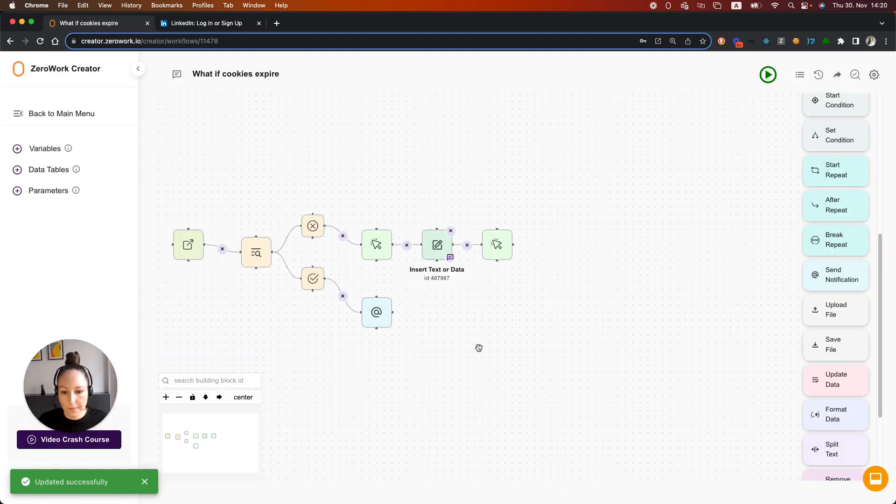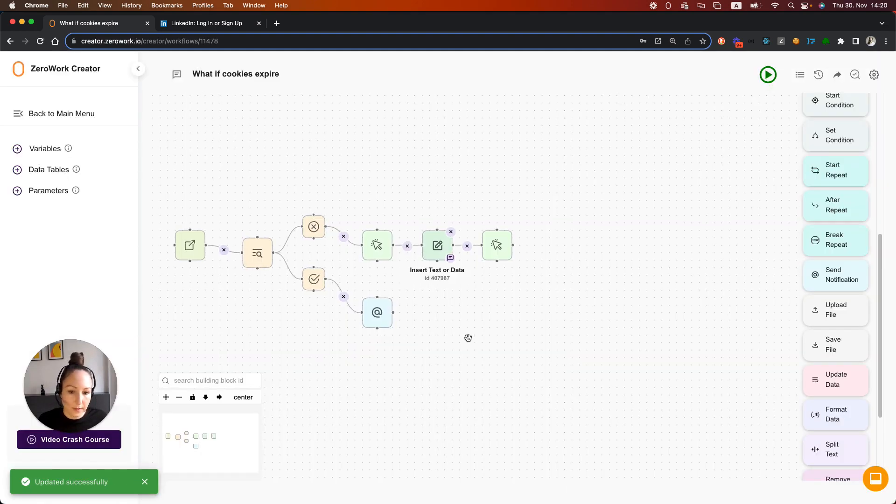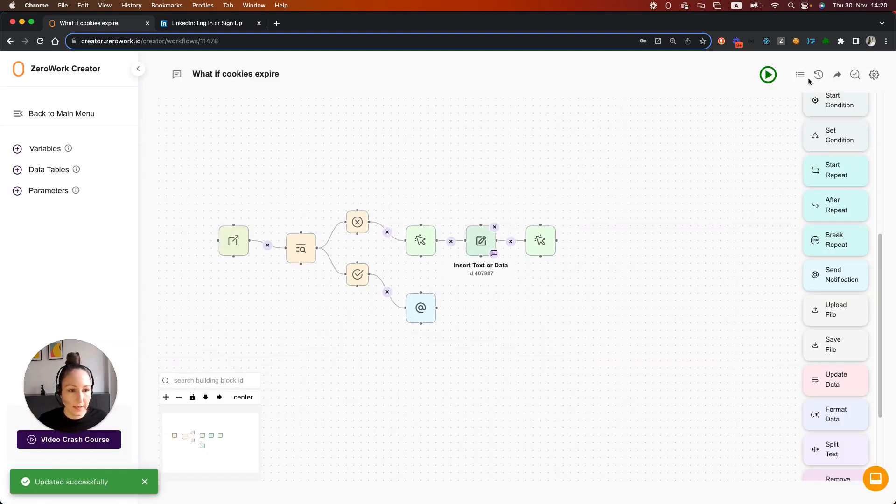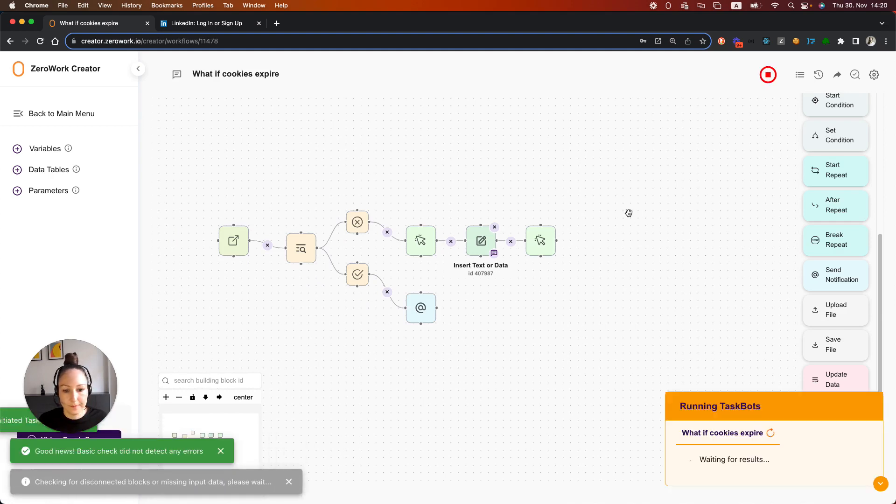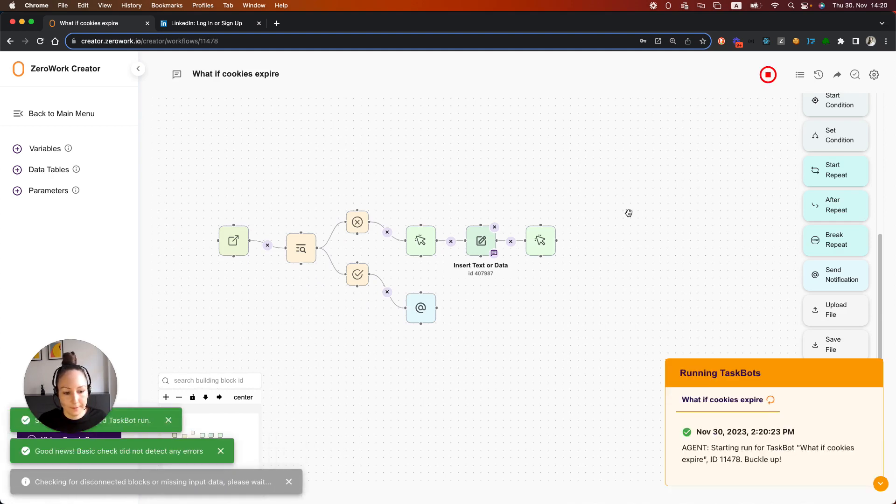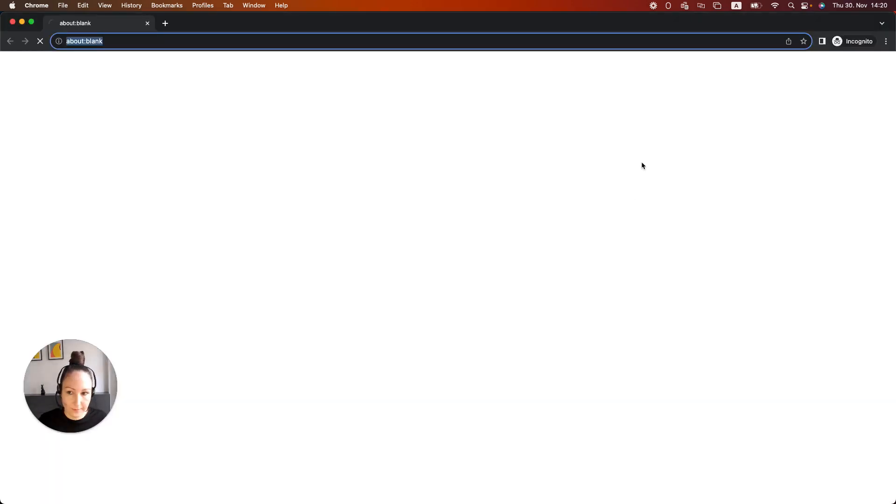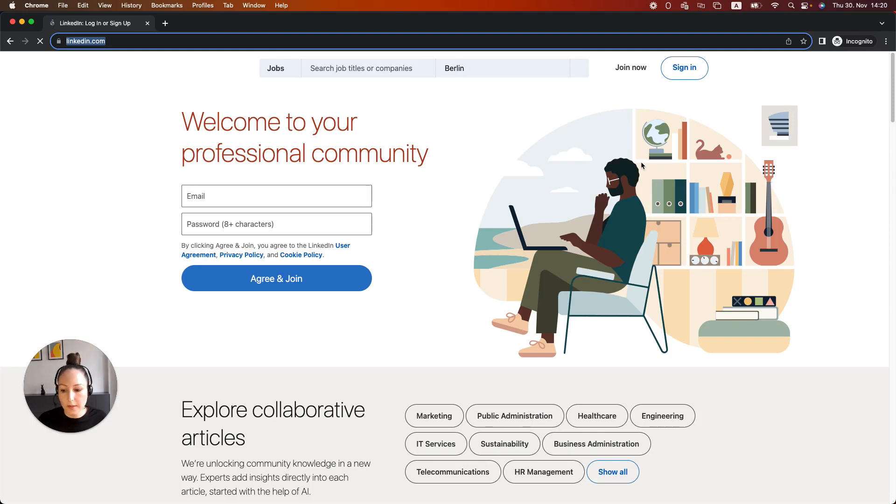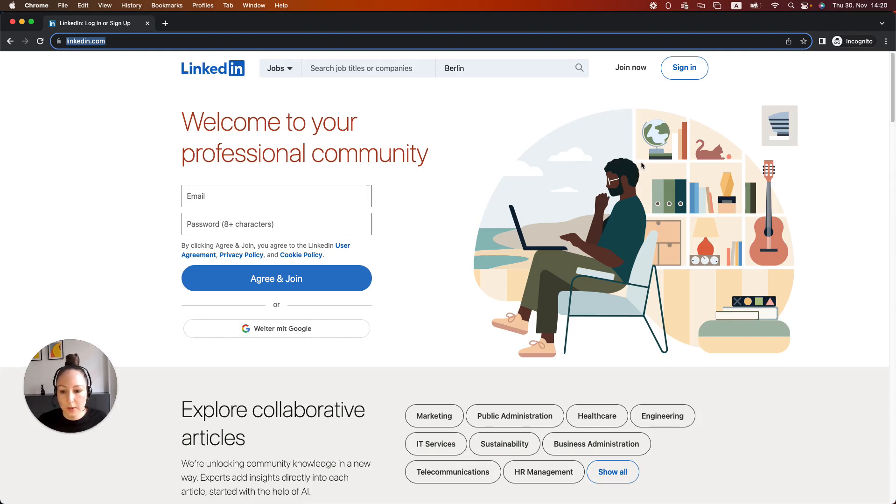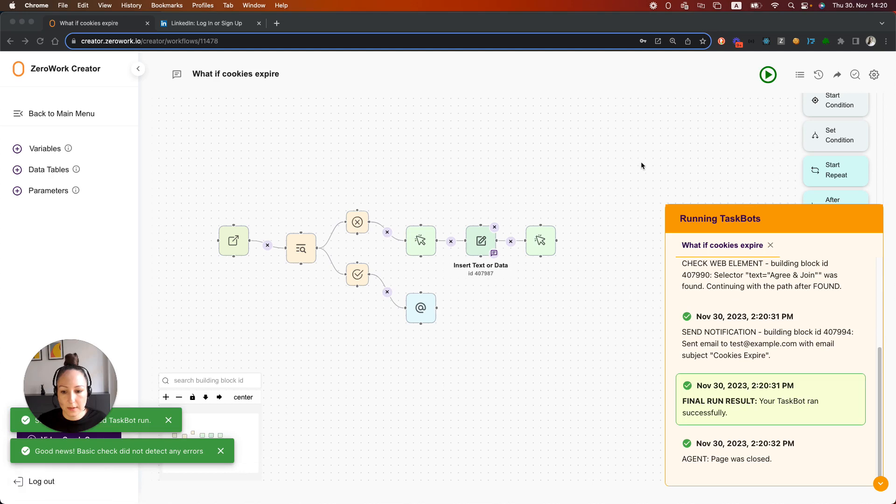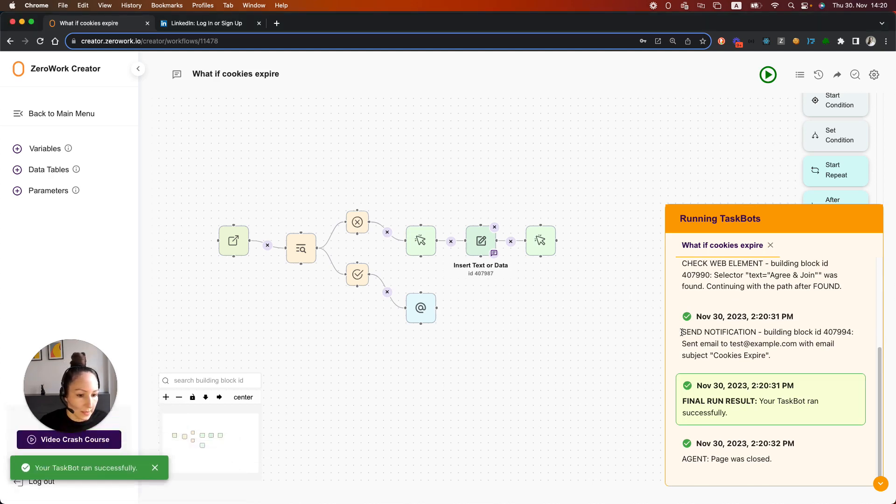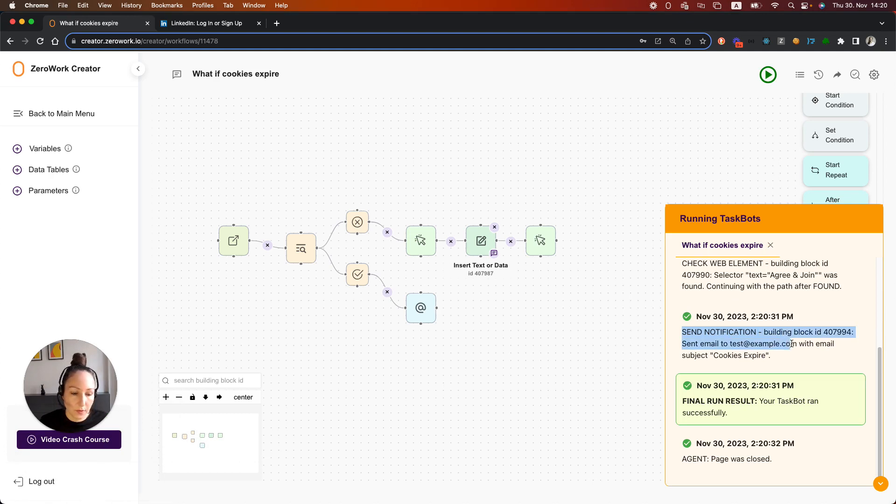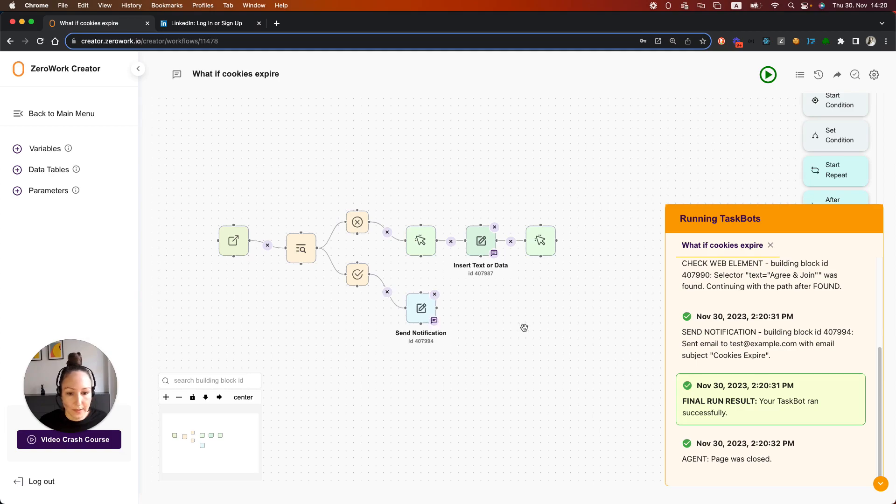Now let's run this task board and see how it will work. The task board opens this page, quickly sees that the 'Agree and Join' button is displayed, and then sends this notification (as you can see here, also reported in your logs) to the email address you entered.